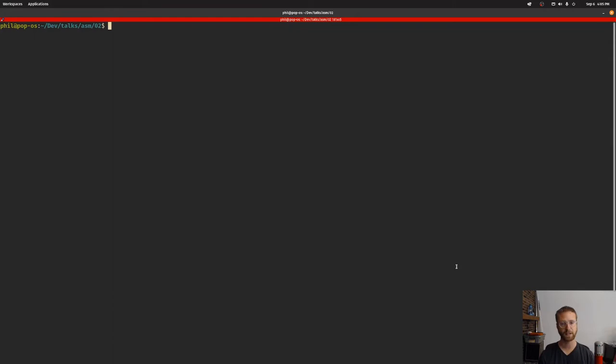Okay, welcome back. Today we're going to do a little bit more assembly programming and we're going to look at creating functions, and if we're fast enough maybe we'll do a little bit more.